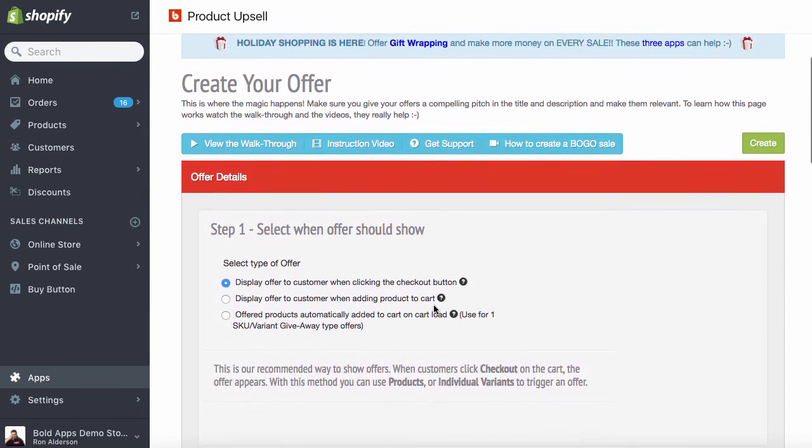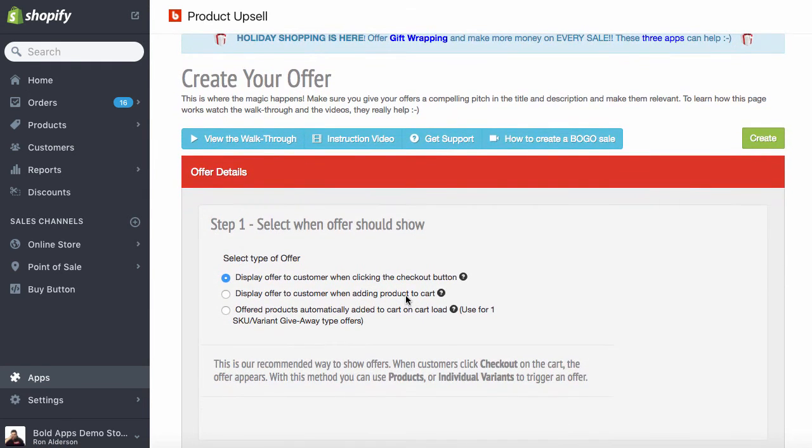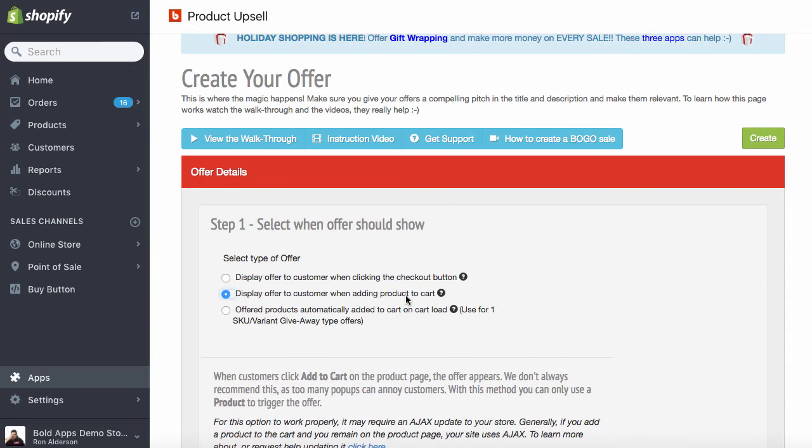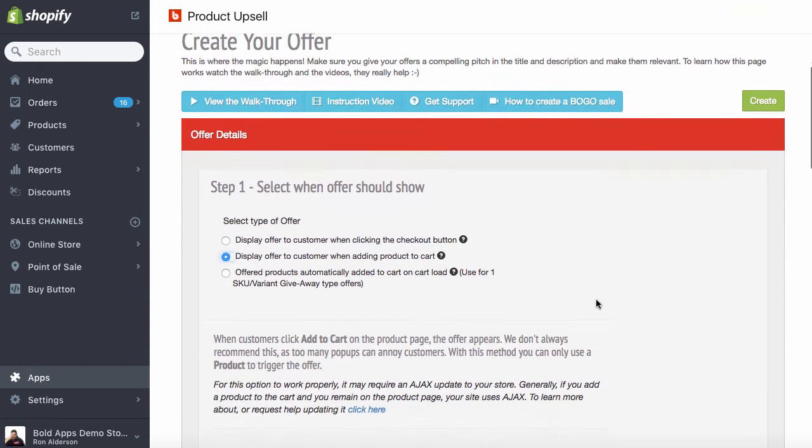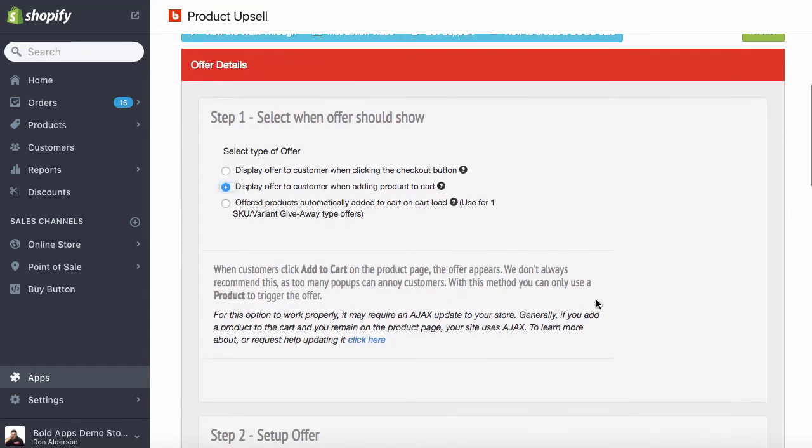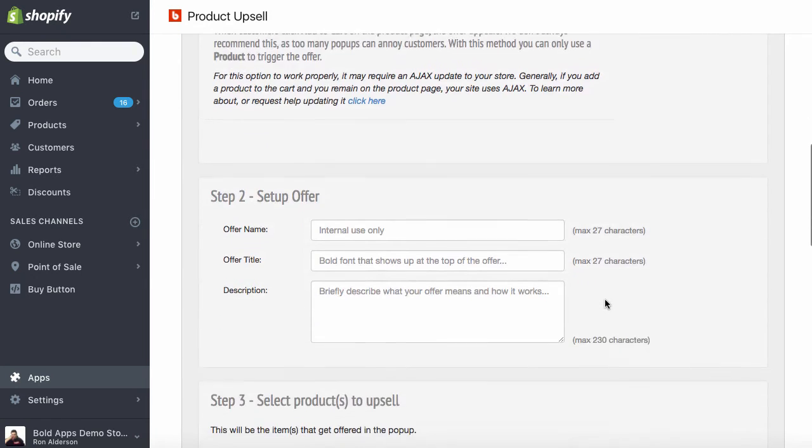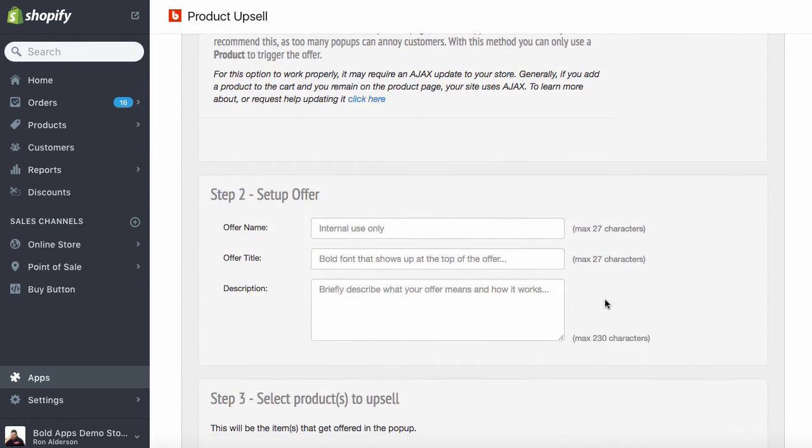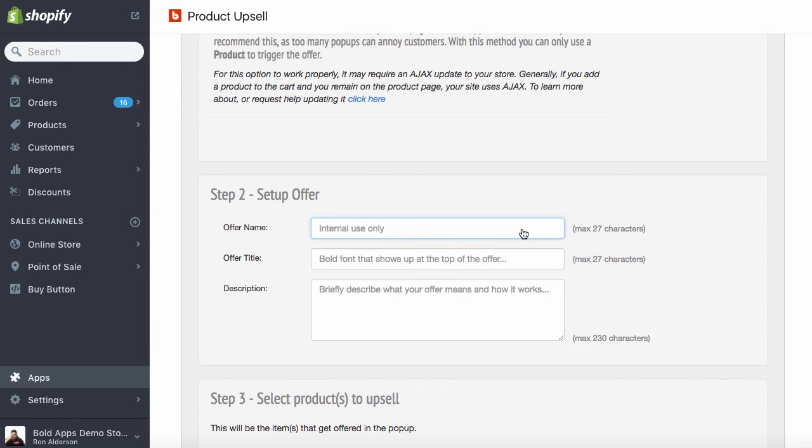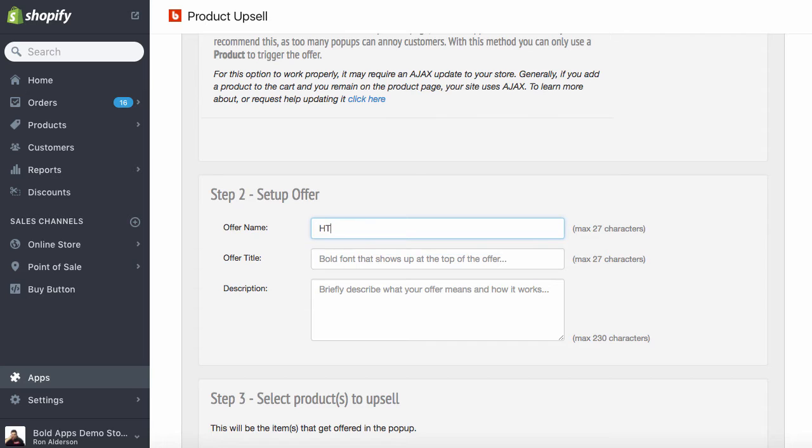This time we're going to do it on the product page. So when the product is added to the cart, we'll display an offer as well. So I have a hockey jersey and a hat. So the offer I have in mind is that when they buy the jersey, we're going to offer the hat as well. So we're going to call this a hat upsell.